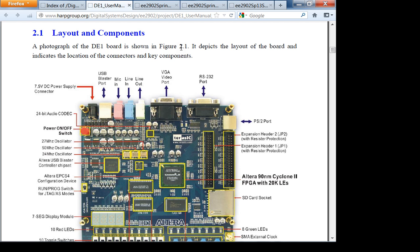For the loopback test, take the output of the ADC, connect it to the input of the DAC, feed in a sinusoid on line in, and check if you get the sinusoid out — that means your data path is working. Checkpoint one is I²C; checkpoint two is configuring the ADC/DAC; checkpoint three is just inserting the neuron model, which takes about 10 minutes if you know VHDL.